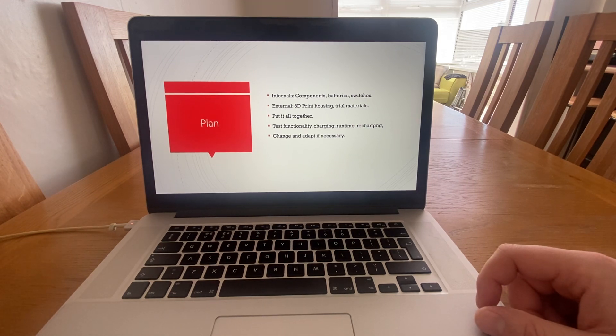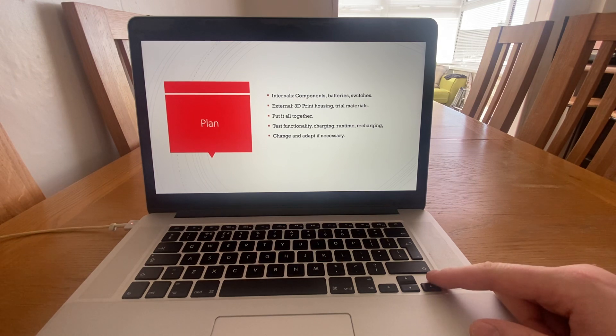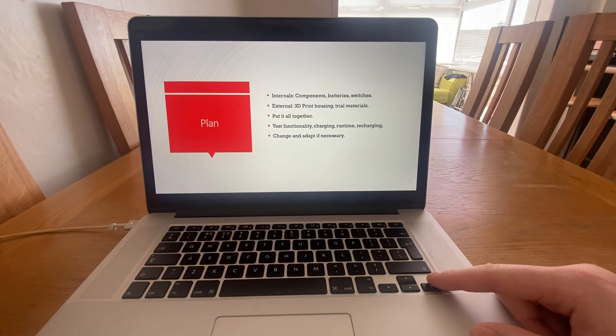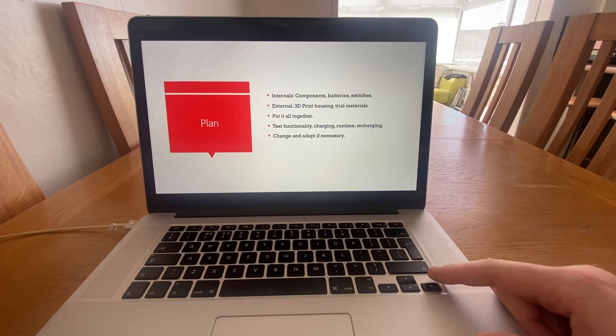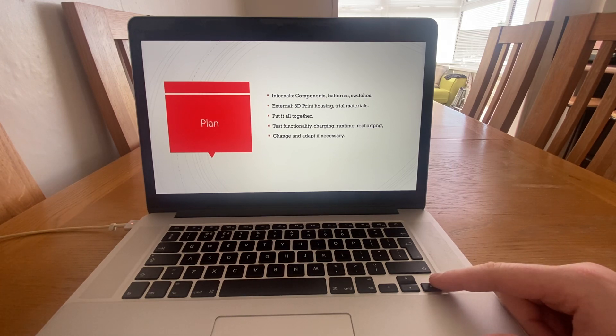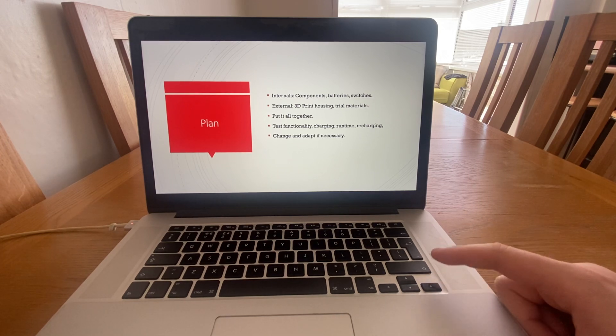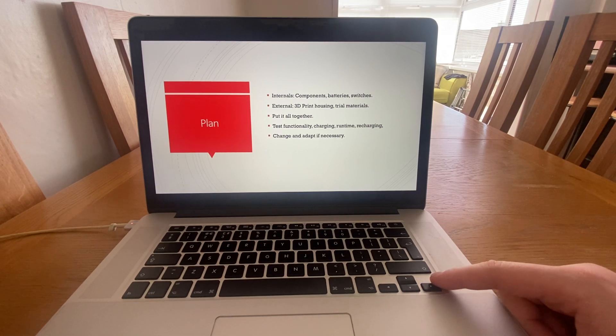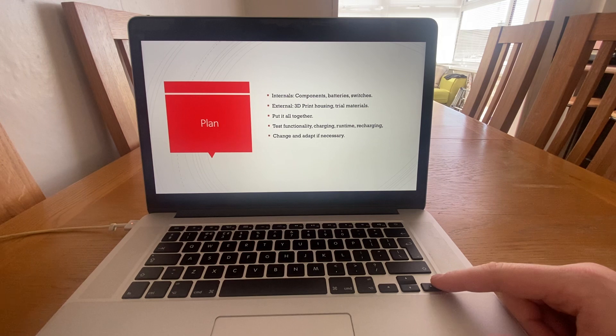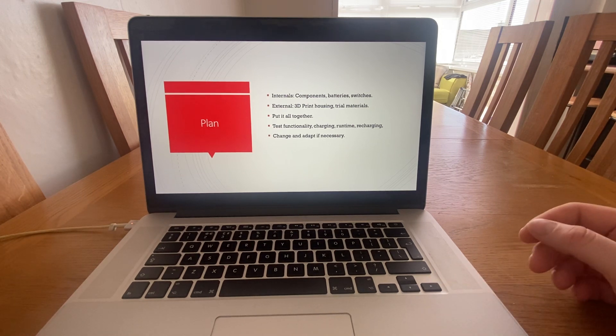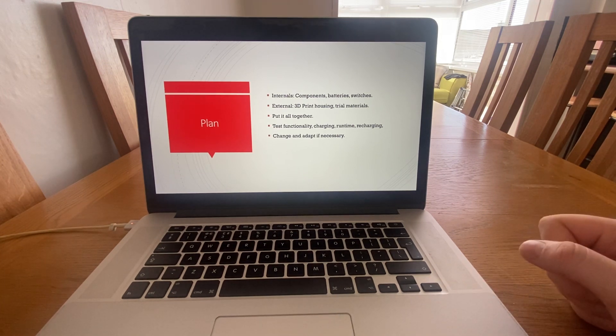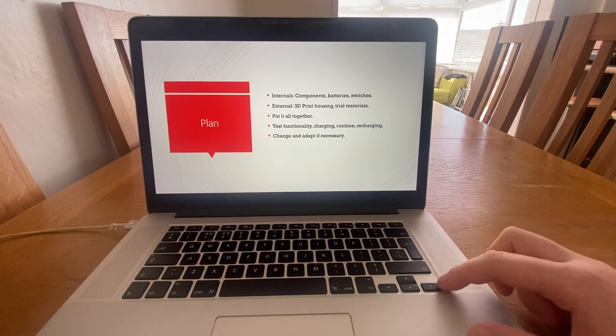My initial plan is to have internal components such as batteries, switches, and charging modules. Externally, I was planning on a 3D printed housing and to trial a few different materials. I would then put it all together, test the functionality, how long it takes to charge, how long it takes to run, how long it takes to recharge, and then change and adapt if necessary.